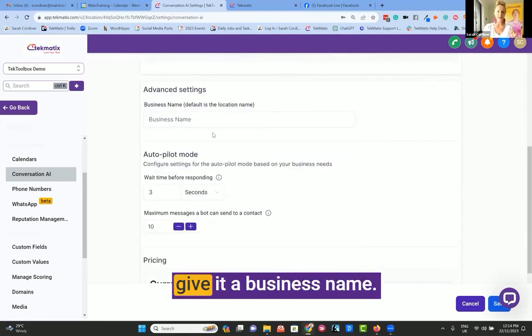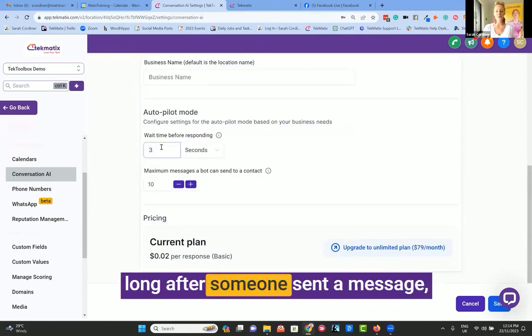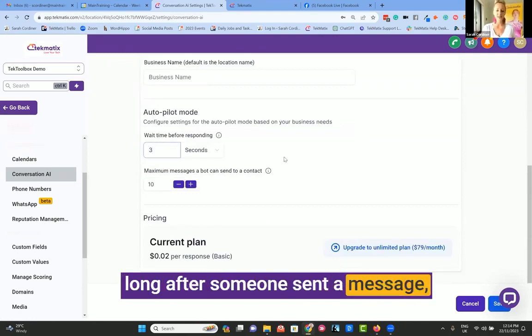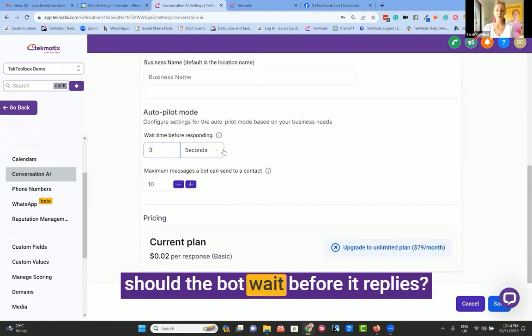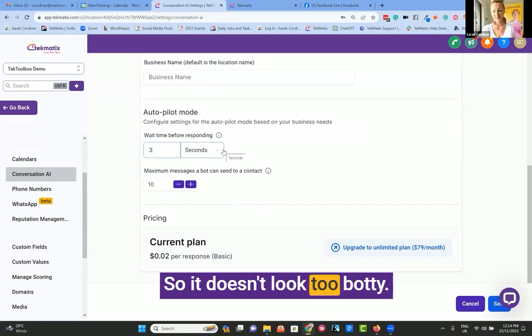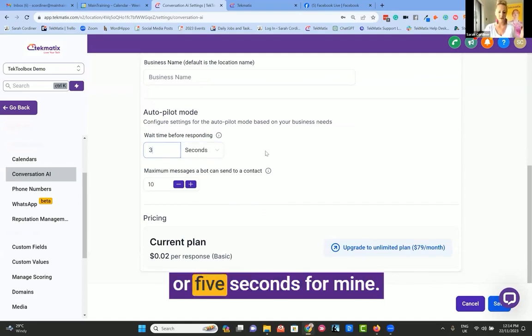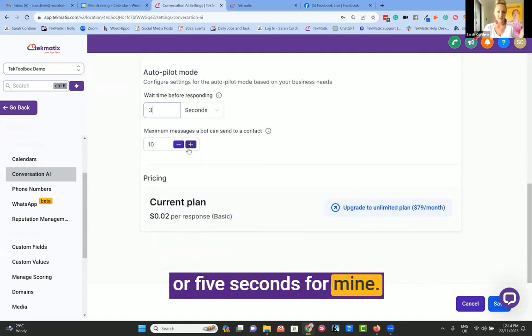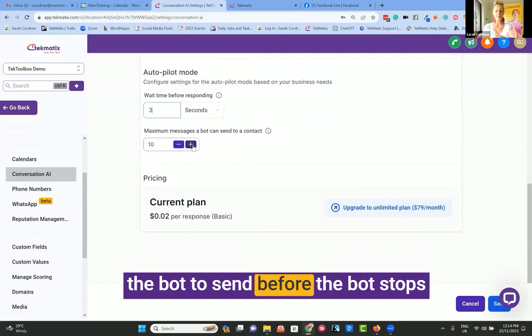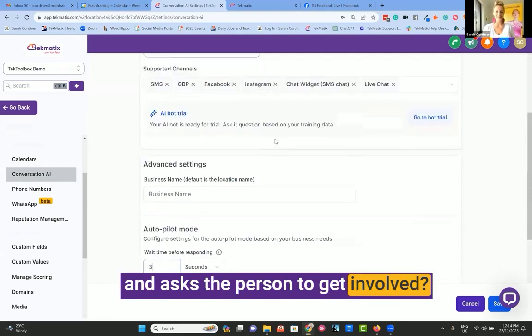Next, you might want to give it a business name. Then you're going to want to say how long after someone sent a message should the bot wait before it replies so it doesn't look too botty. I normally just wait four or five seconds for mine. How many messages do you want the bot to send before the bot stops and asks the person to get involved?